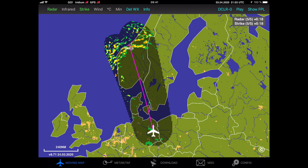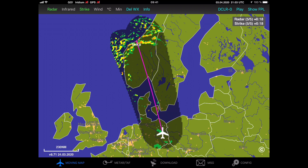Now that we are sure that the configuration is right, I can switch over to the ADL Connect app. For this example, I am connected to an Iridium Go device, but it would be exactly the same for an ADL 110, 120, or 130. I have already downloaded some weather from a route to Norway, and as you can see, there is quite some weather activity on the Norwegian coast.